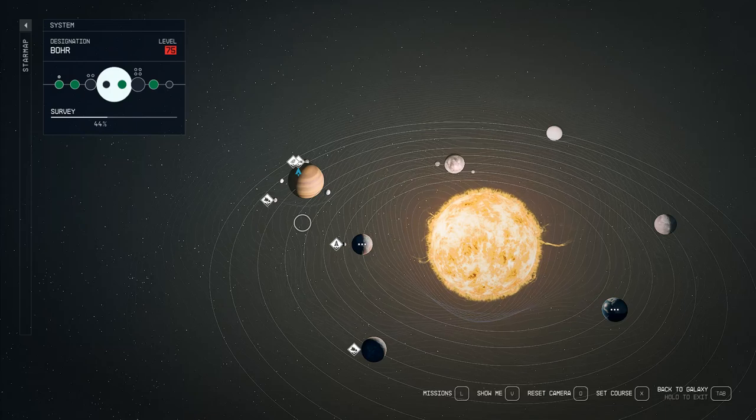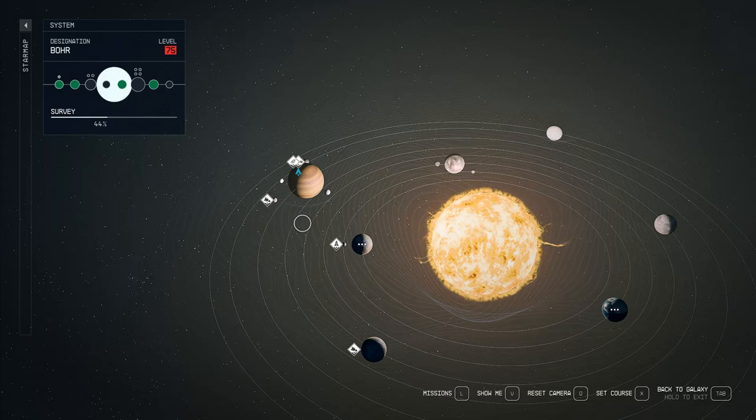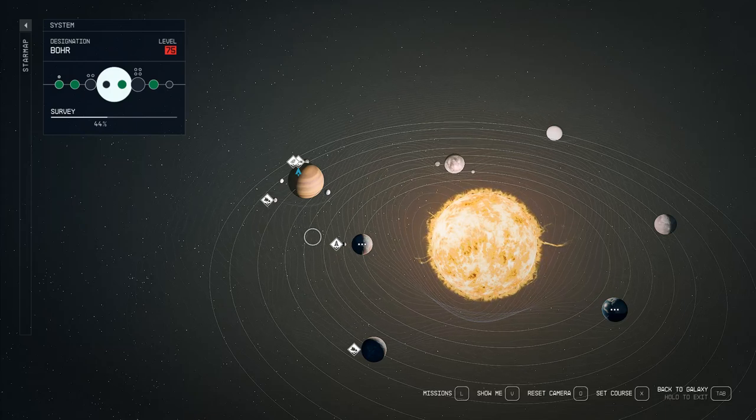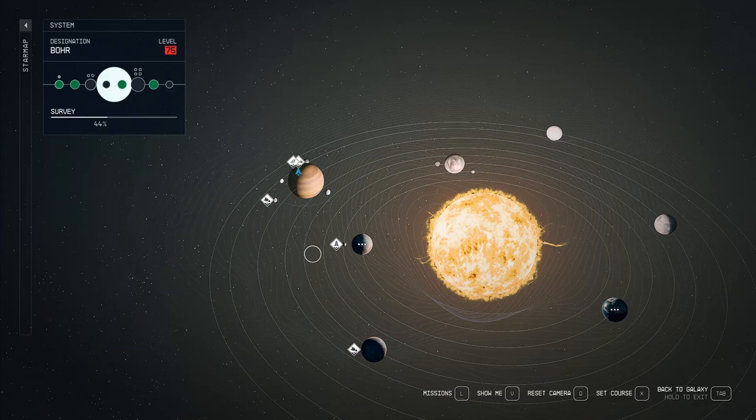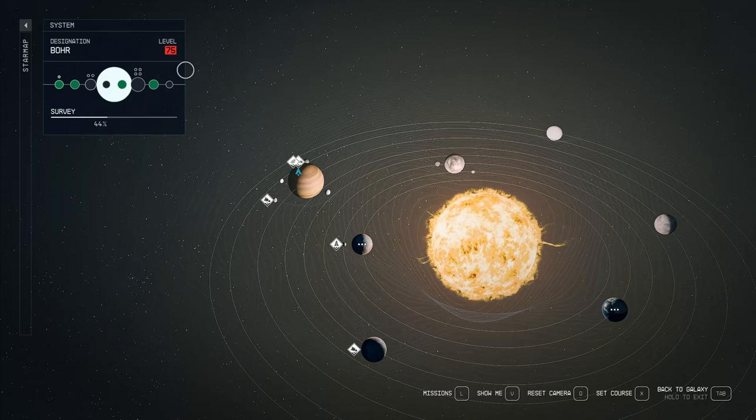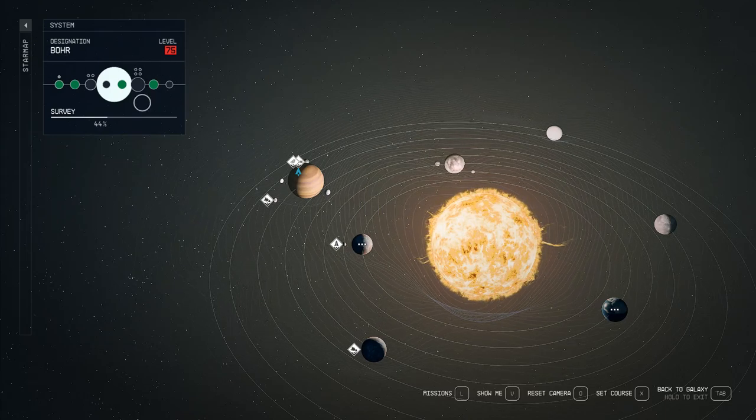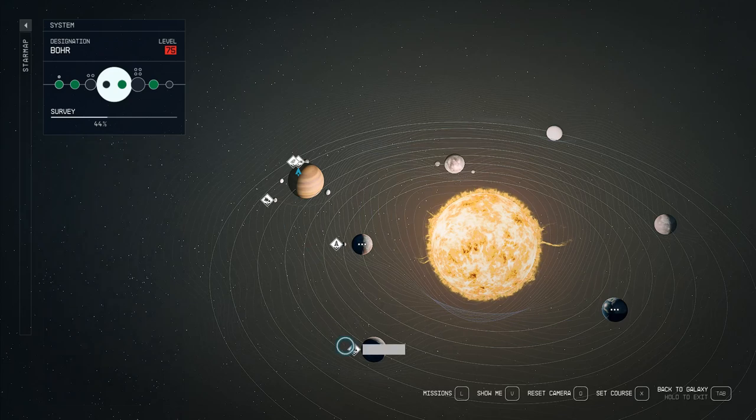I'm going to give you a method to spawn an absolute ton of random events. As you can see here, I'm in a level 75 zone, the Bower system.